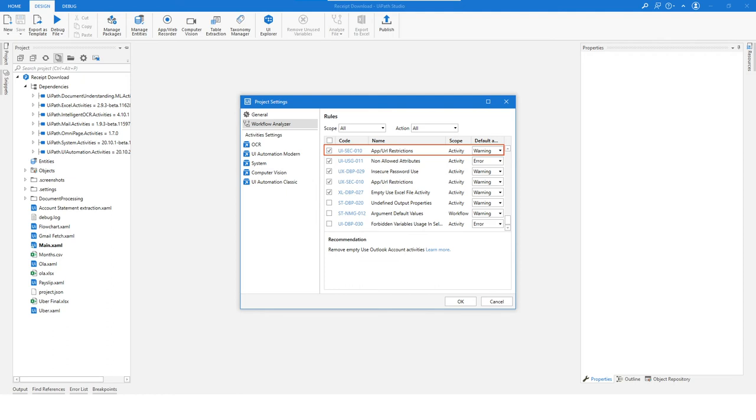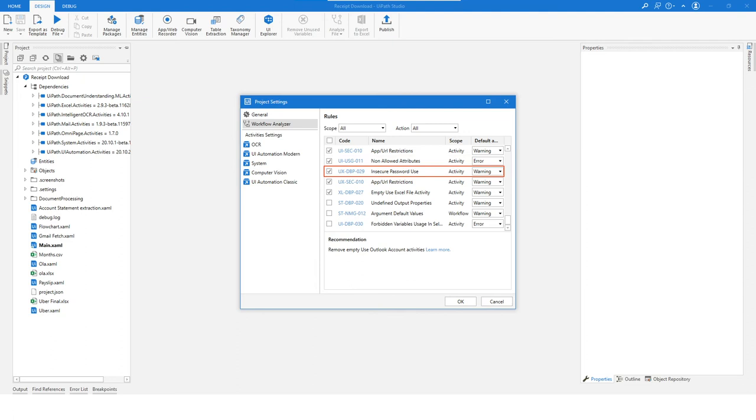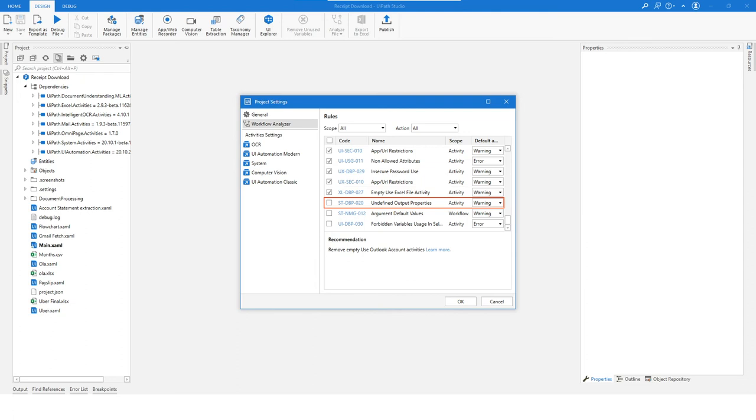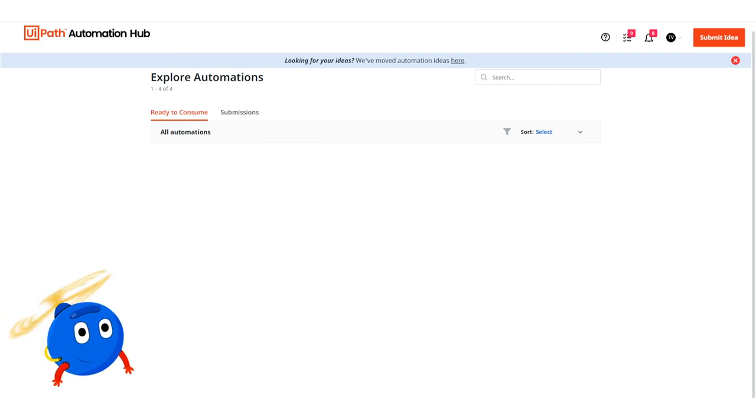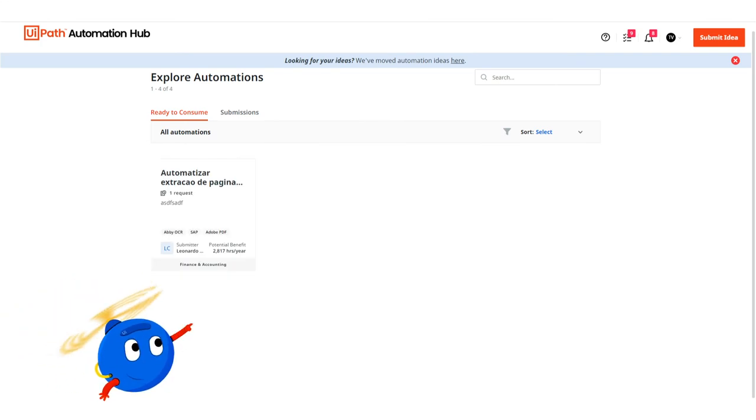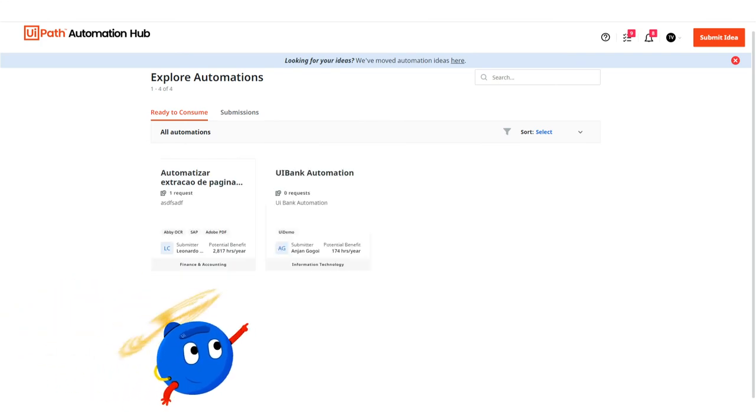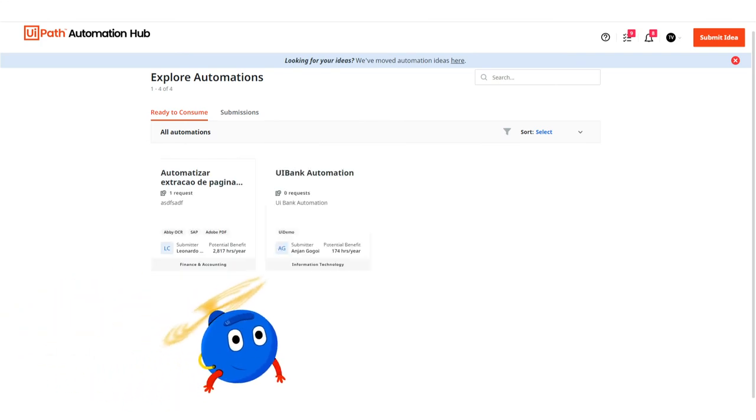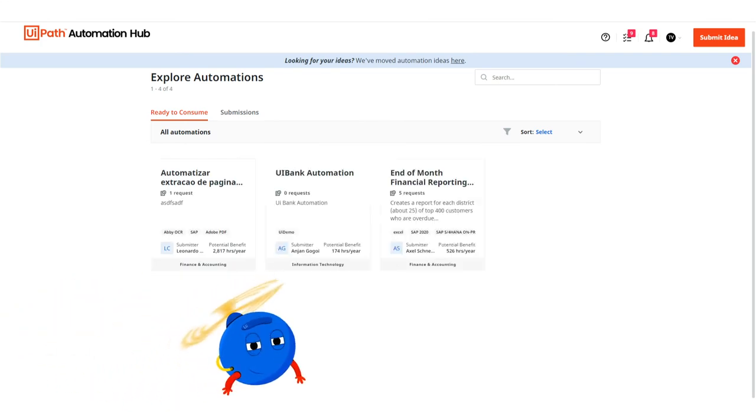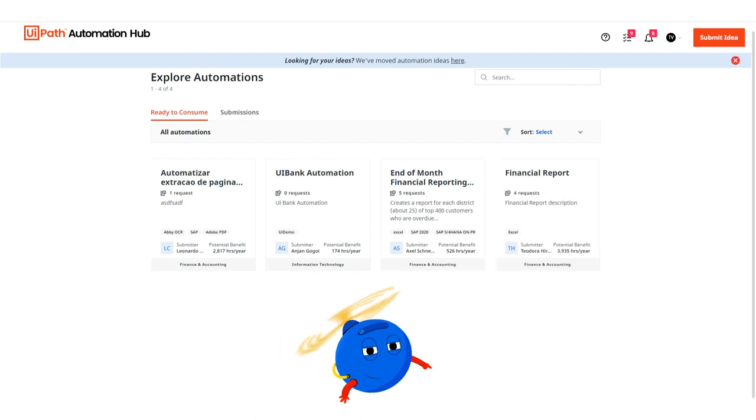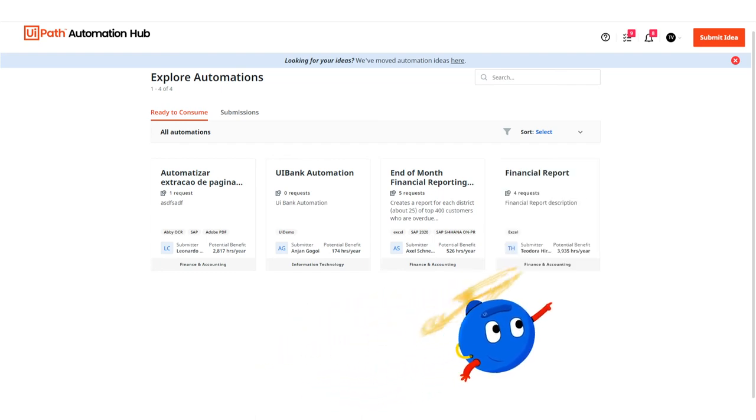When citizen developers build automations, you can choose to restrict applications and URLs that their automations can interact with and prevent insecure password use. You can also configure custom policies for your organization. Citizen developers can submit automations on Automation Hub, so the COE can review them for wider distribution.